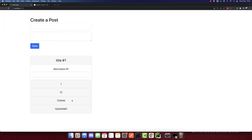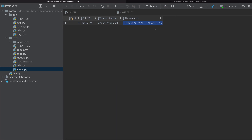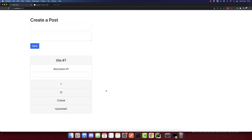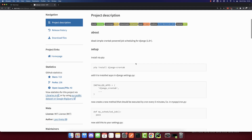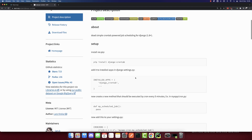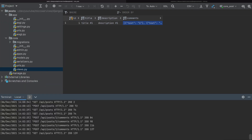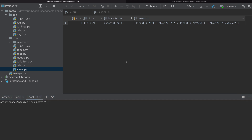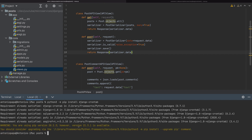So how do we synchronize the comments from the post microservice to the comments microservice? We will do the synchronization using a cron job. I will install the package Django Crontab, which will help us run cron jobs. I will install it in the post microservice by running: pip install django-crontab.